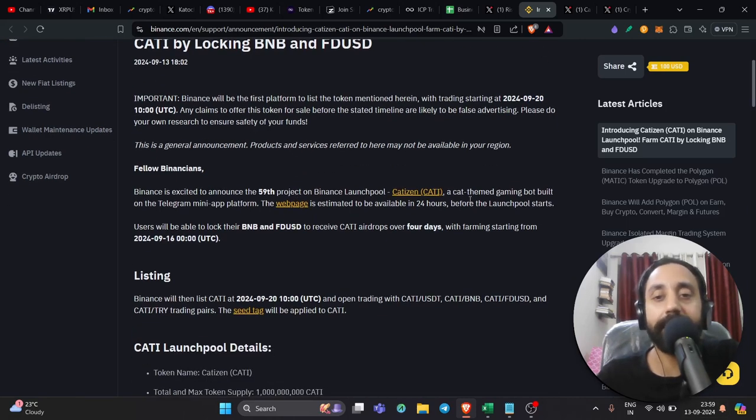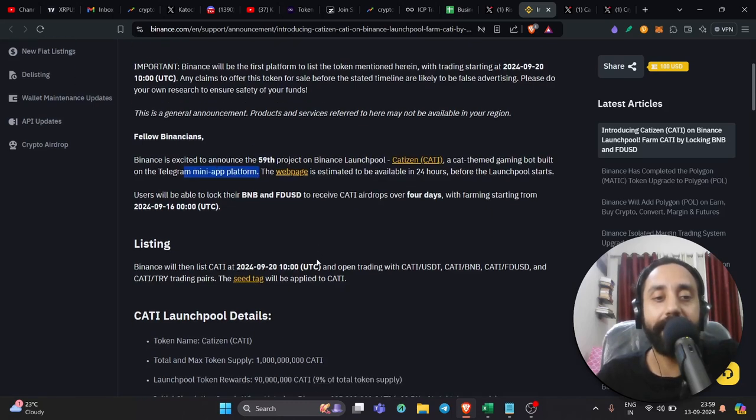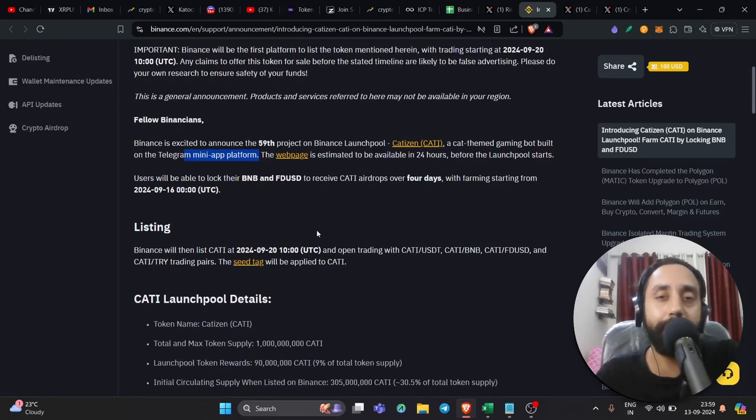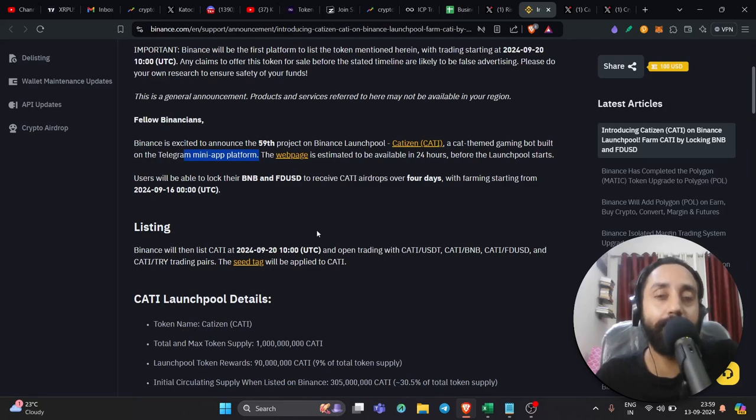So Catizen is a cat-themed gaming bot built on Telegram mini app platform. Again, this is kind of a Notcoin or you can say Dogs. Of course, Dogs was a meme coin. It is kind of similar to Notcoin. And Notcoin was a big success for being one of the early movers in the Telegram bot space.